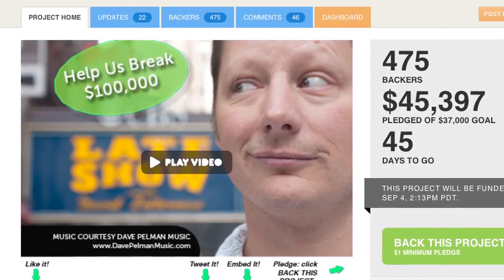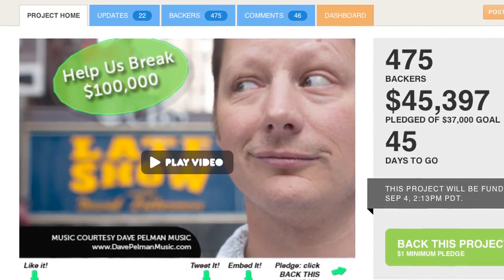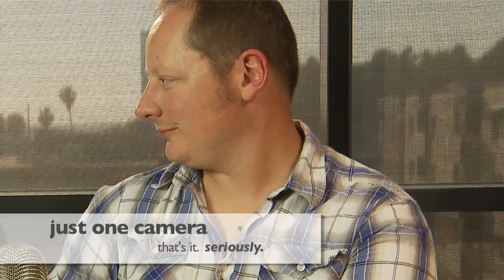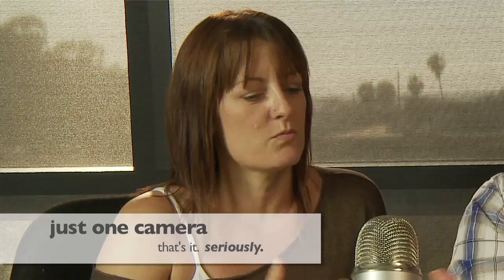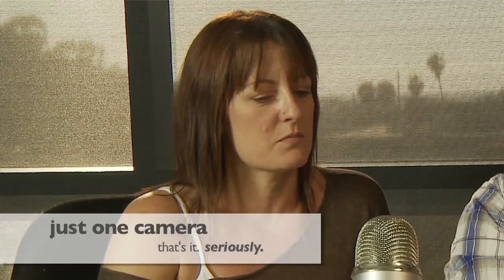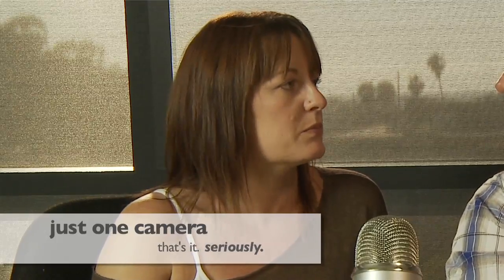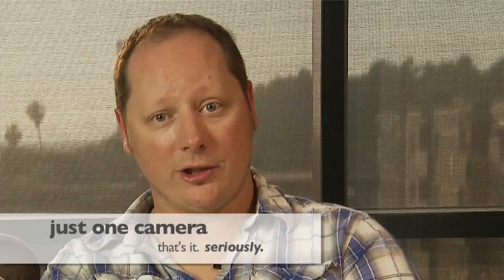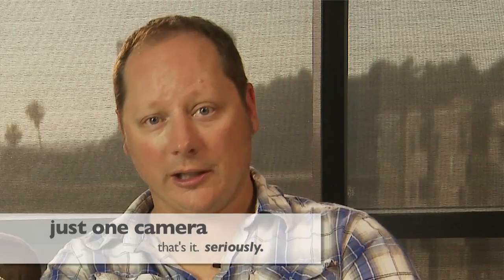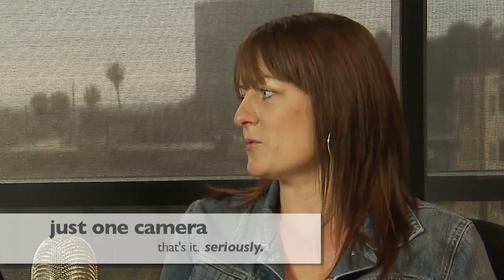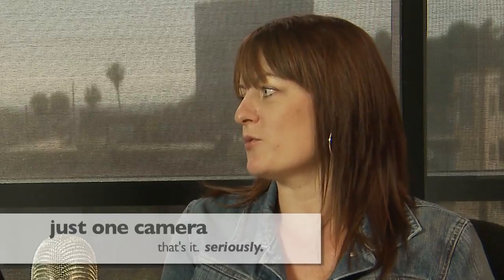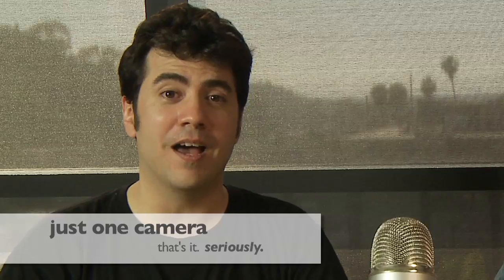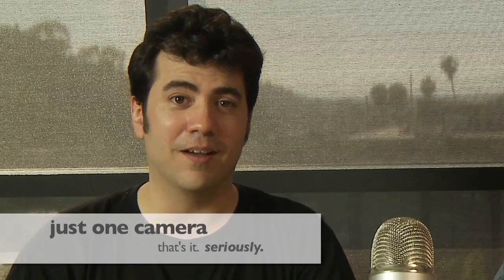So today I wanted to share a sneaky little secret that has really been helping us save time on our Kickstarter videos, and as you can tell by the headline, that secret is how to make one camera look like three and it's something we've been doing on all of our videos.